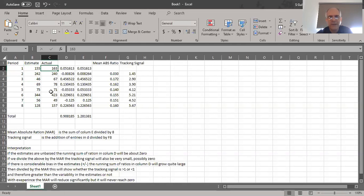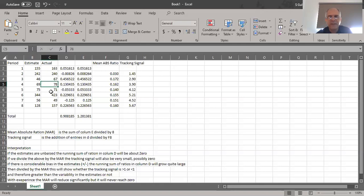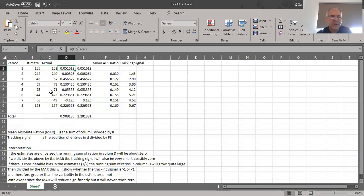In column B we estimated period one at $155, period two at $242, period three at $46, and so on. Column C then moves us into the execution period, where we record the actual figures of how much those activities cost us. For example, our estimate was $155 for period one but we actually spent $163. In period two we estimated $242 but spent $240. In period three we estimated $46 but spent $67.